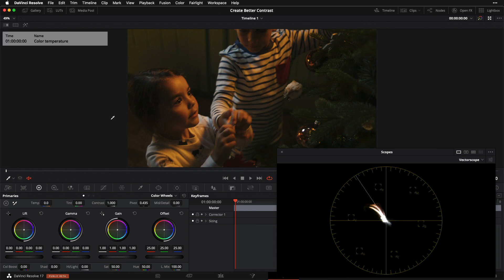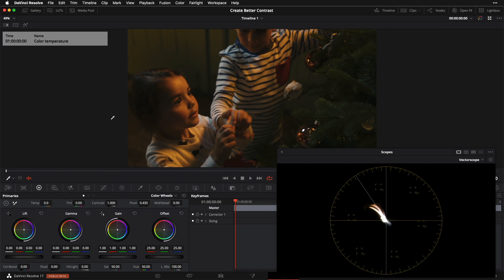Just to define our terms: where tonal contrast, which we discussed in part 1, is defined as the distance that we create between the different tonal regions of our image, such as our shadows and highlights, color contrast is about the distance that we're creating between the various hues in our image. This is a concept that is a lot easier to show than to talk about, so let's get right into it.